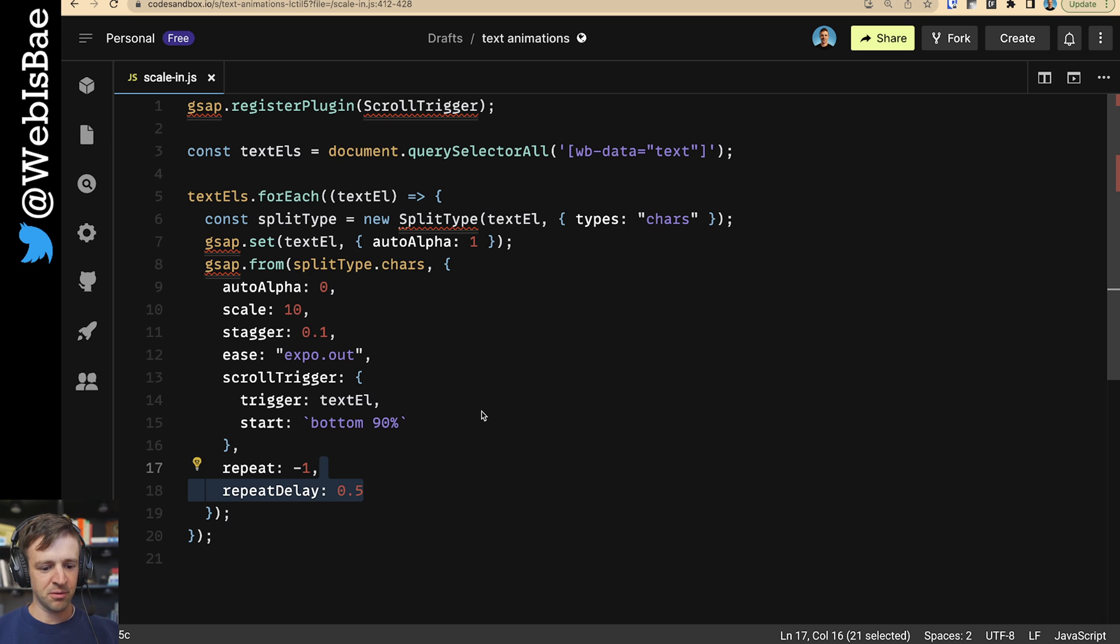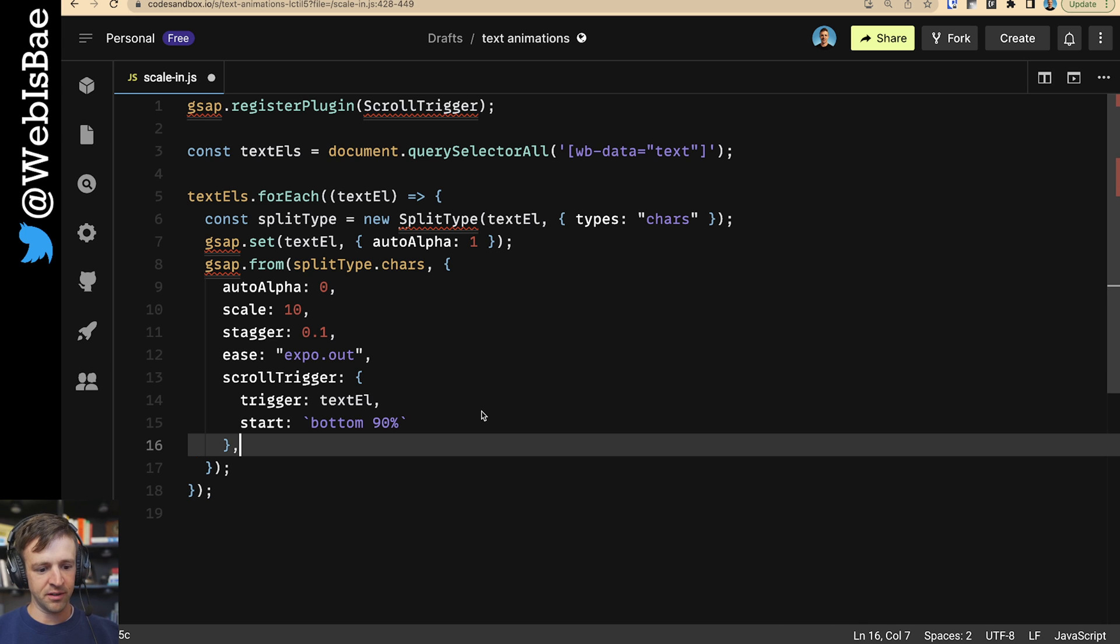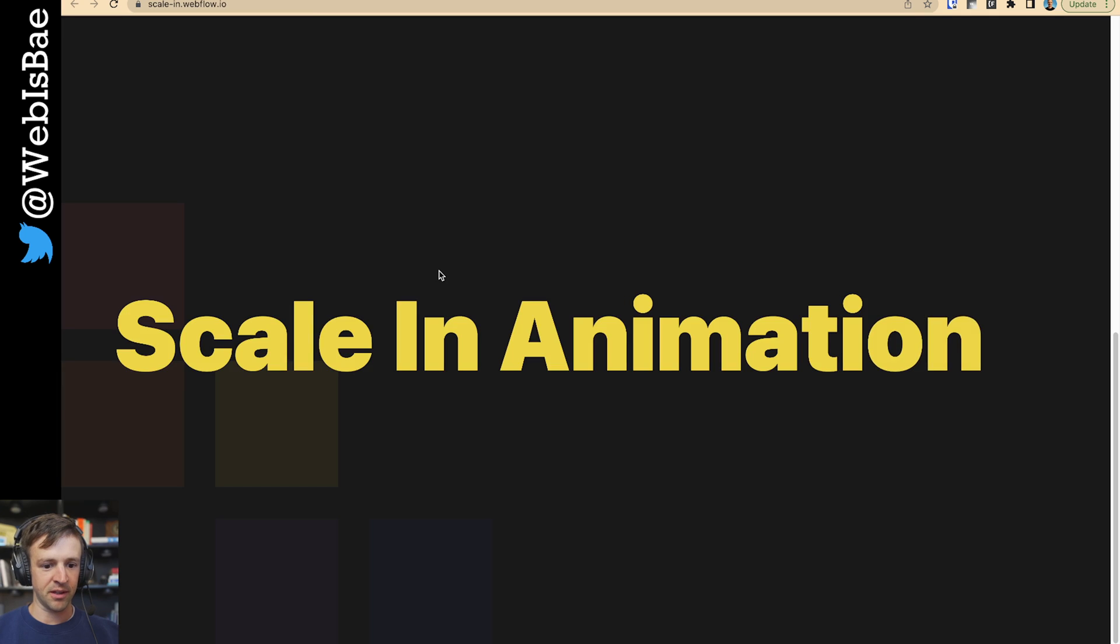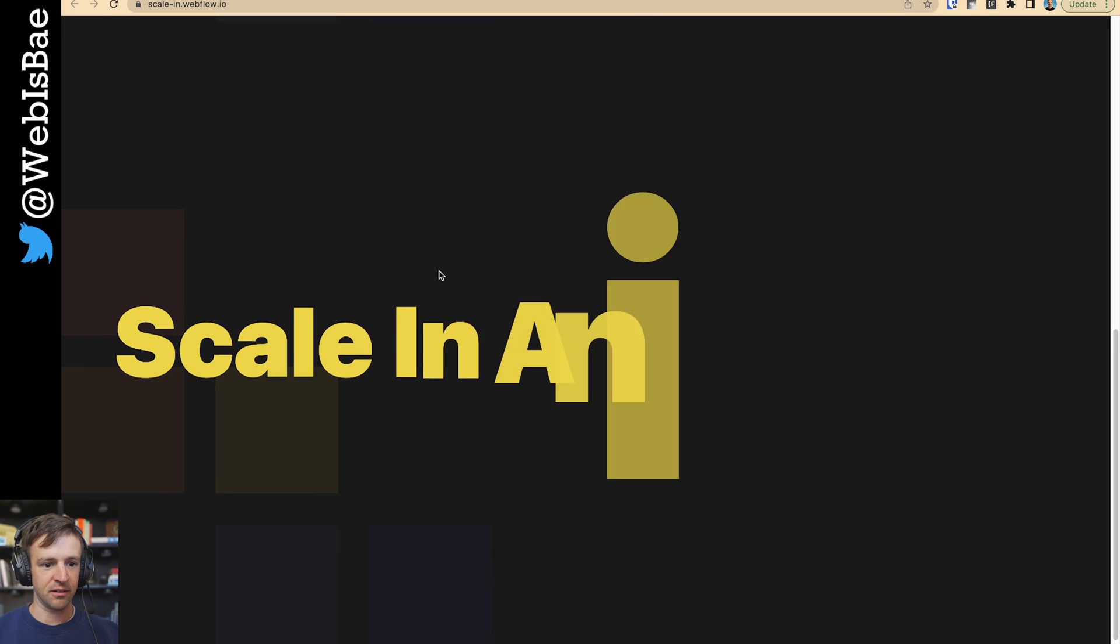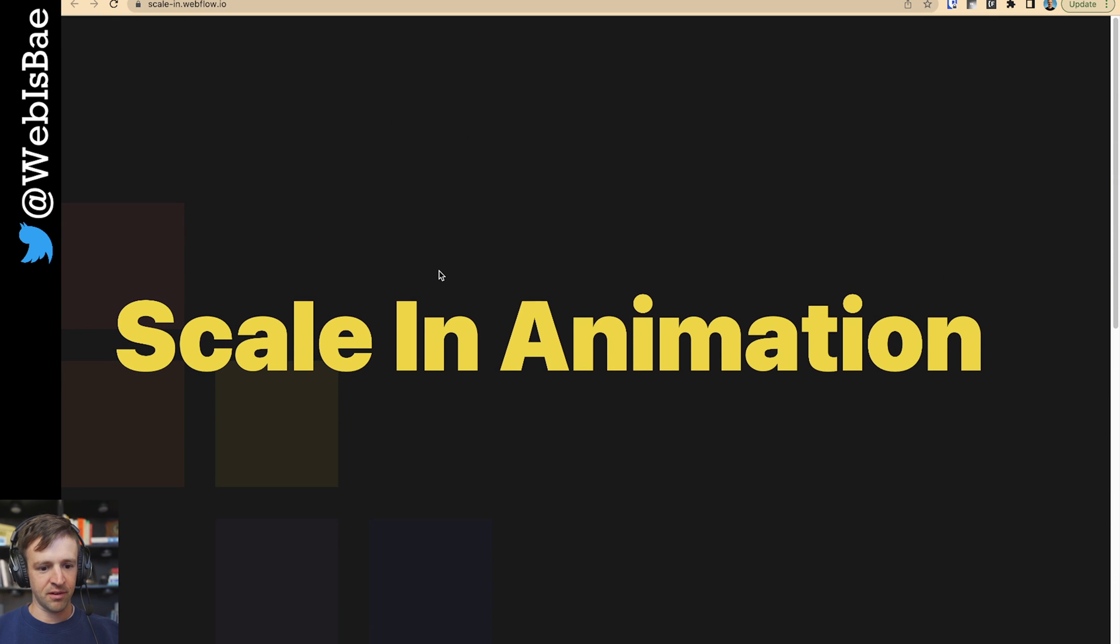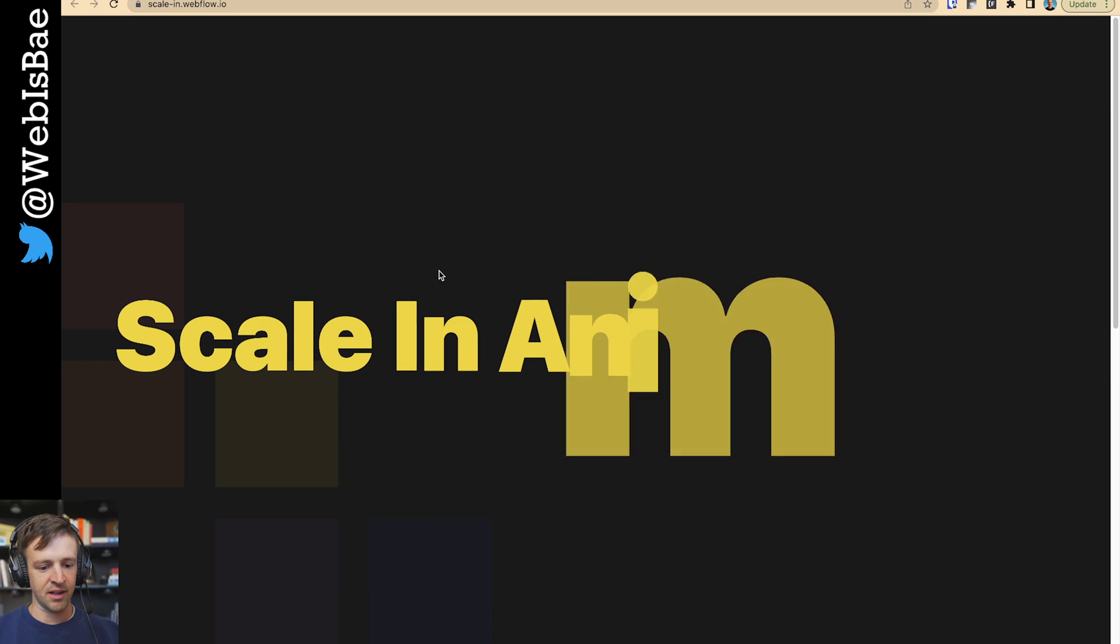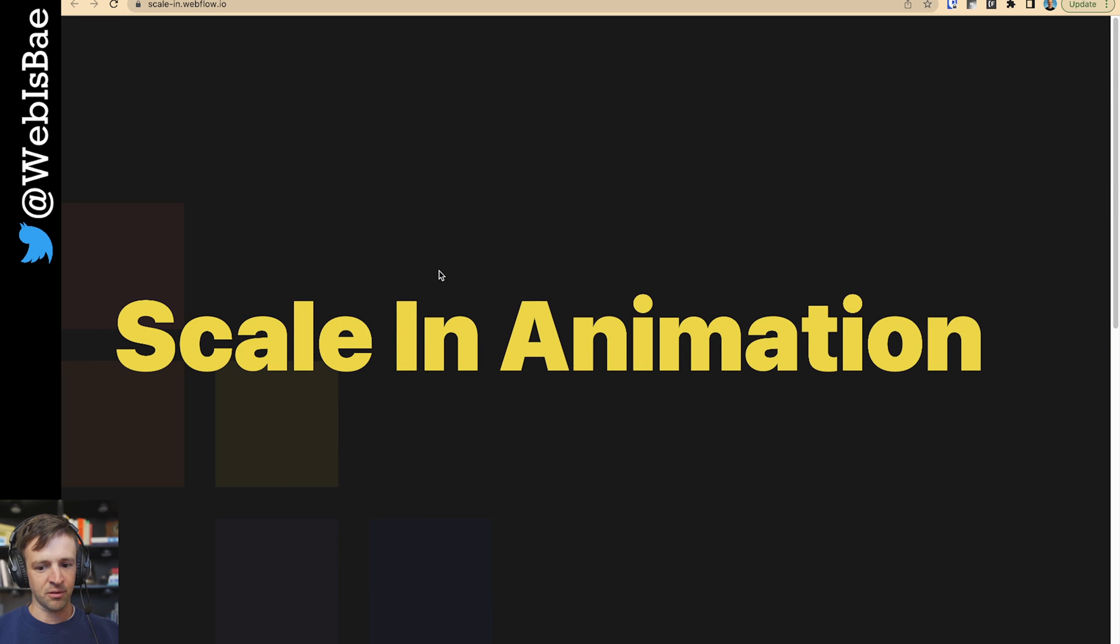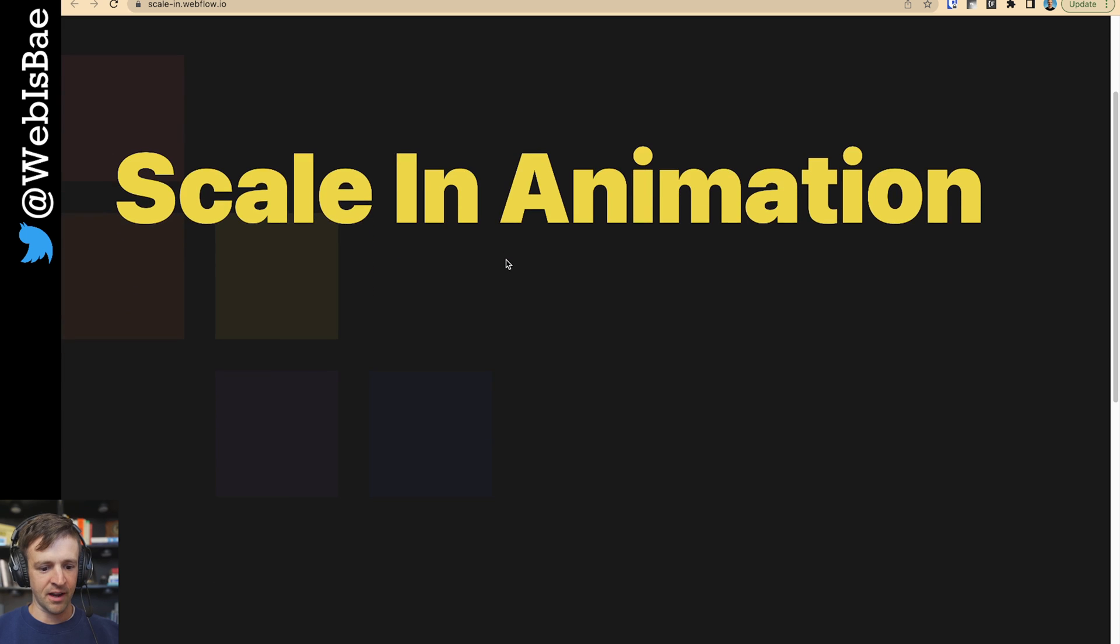These last two ones repeat negative one and repeat delay of 0.5, I'm actually going to wait on these. Let me save this now so that we can refresh and see how our code does. I'm going to refresh. I've scrolled to the top. I'm going to refresh again. And so our animation plays and it should only play once since we didn't specify any repeat. So that's done.